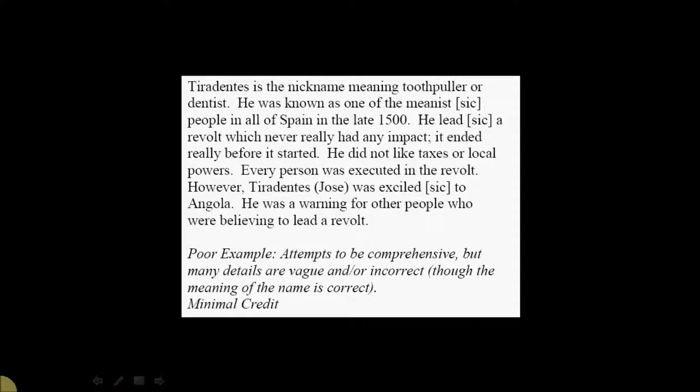This, on the other hand, is a poor example. It says, Tiradentes is the nickname, meaning tooth-puller or dentist. Well, that's literally correct. He was known as one of the meanest people in all of Spain in the late 1500. He led a revolt which never really had any impact. It ended really before it started. He did not like taxes or local powers. Who does? Every person was executed in the revolt. However, Tiradentes was exiled to Angola. He was a warning for other people who were believing to lead a revolt.